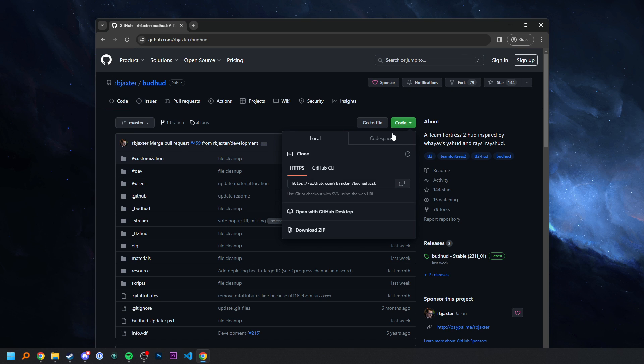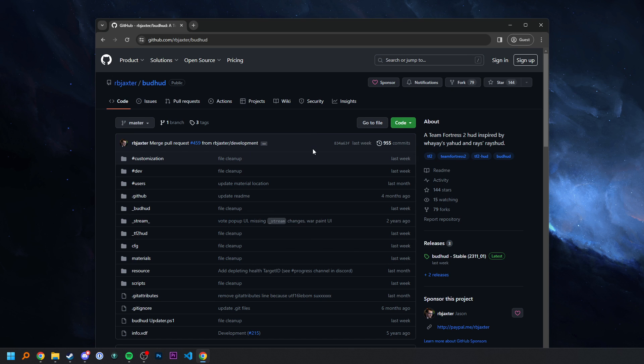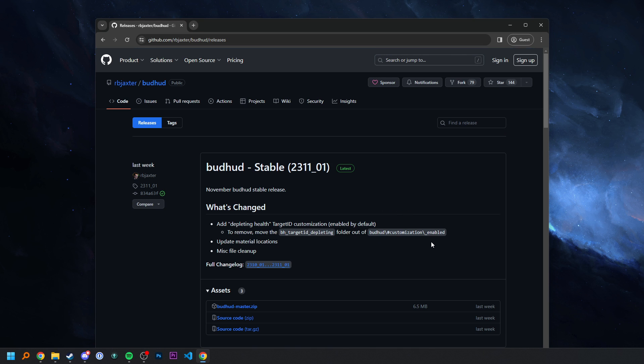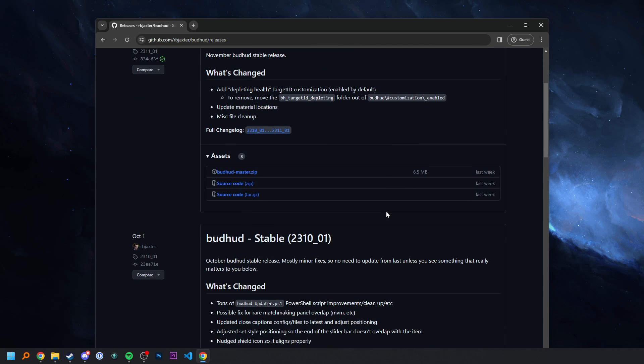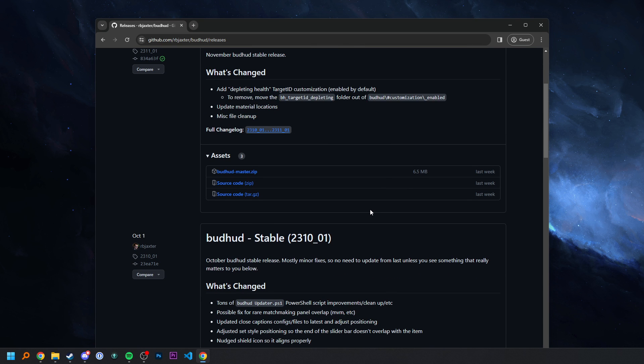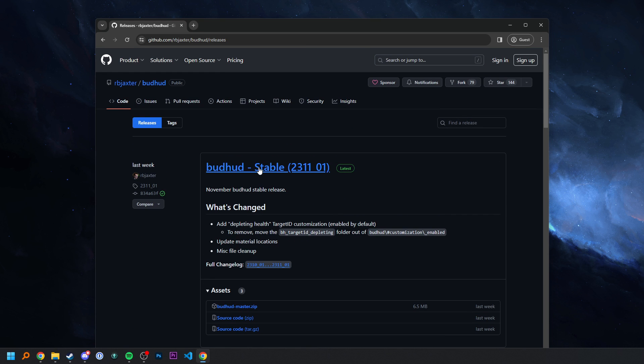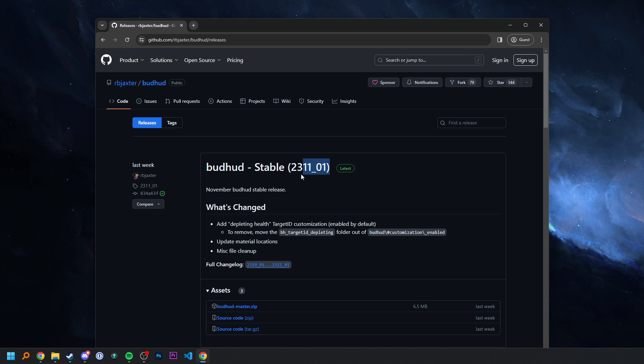So code is basically the absolute latest that I've committed to the GitHub. Whereas releases, I treat more as kind of a monthly thing. Where if I decide to work on the HUD for a month, like this one I worked on in October. And then I released it in November. And I'm calling it stable because across that duration of time I was making a bunch of changes, and then I was playing with it, and so on. Whereas if you download it from the other place, it might have some bugs, or whatever it might be.